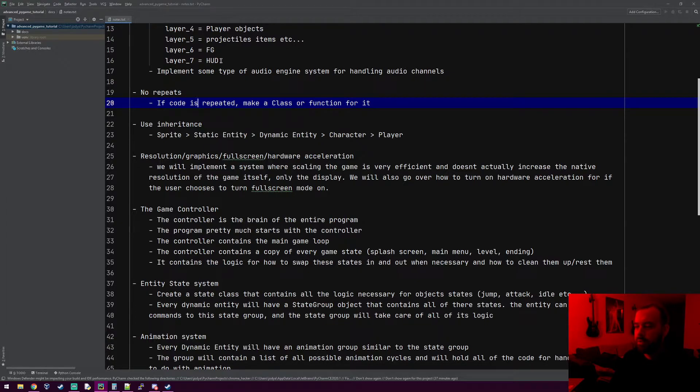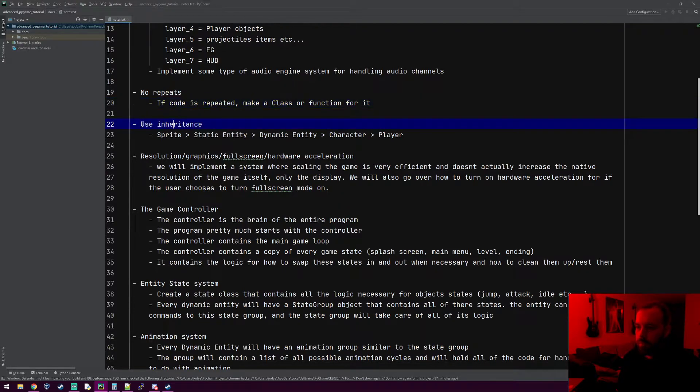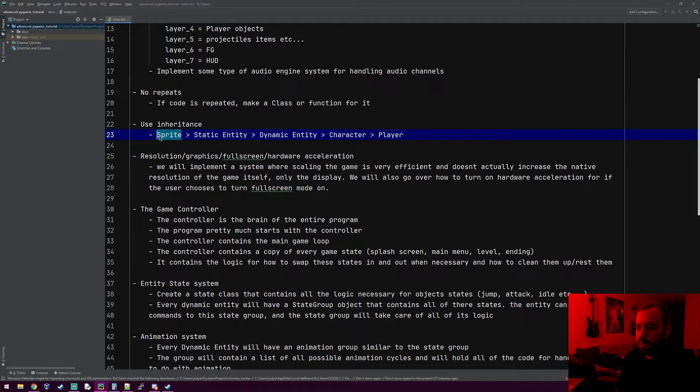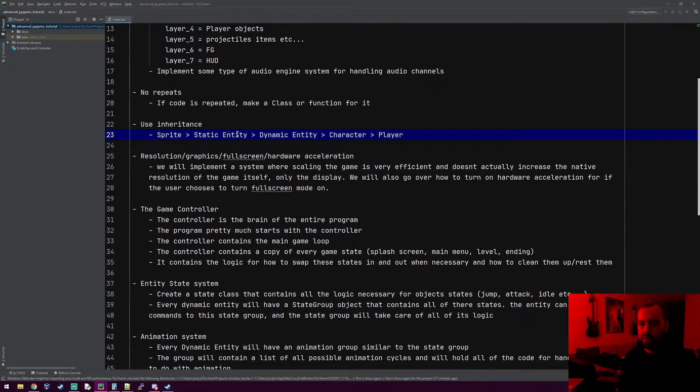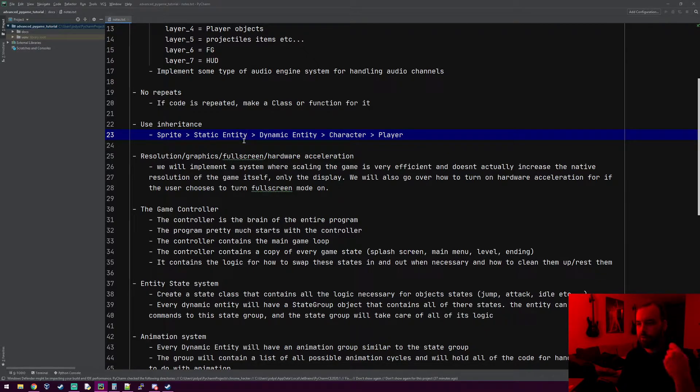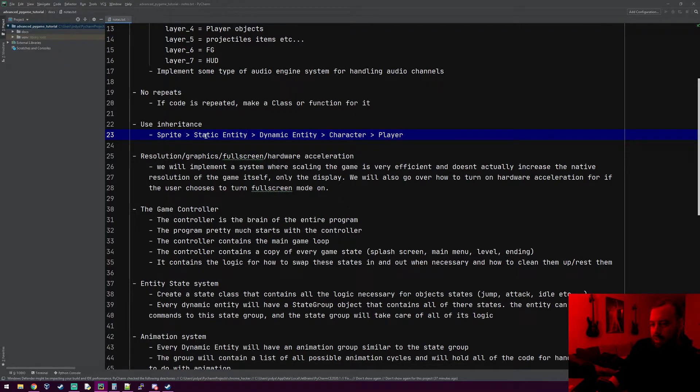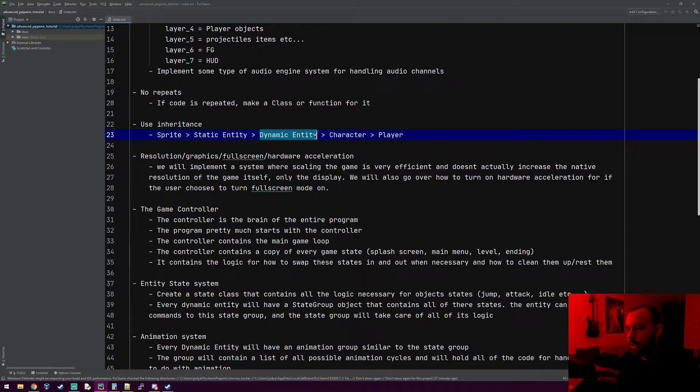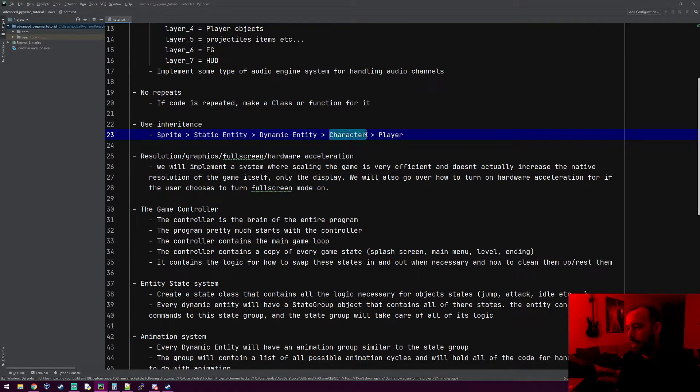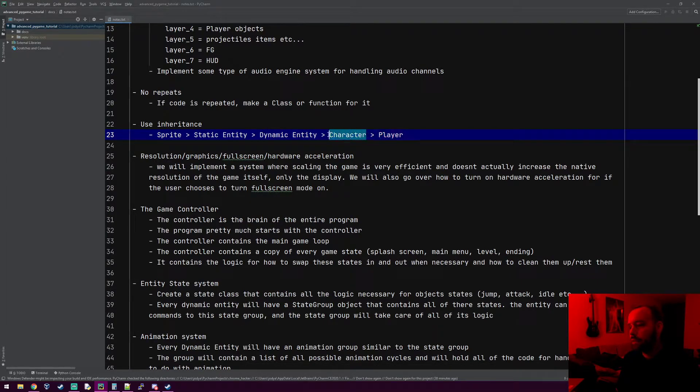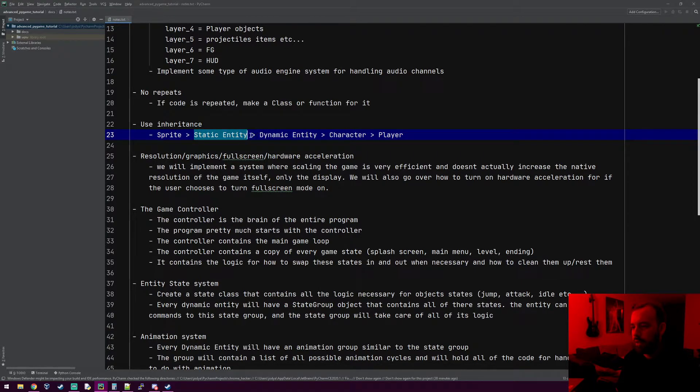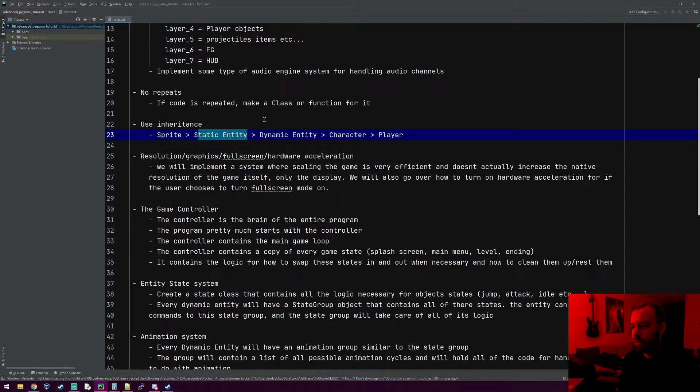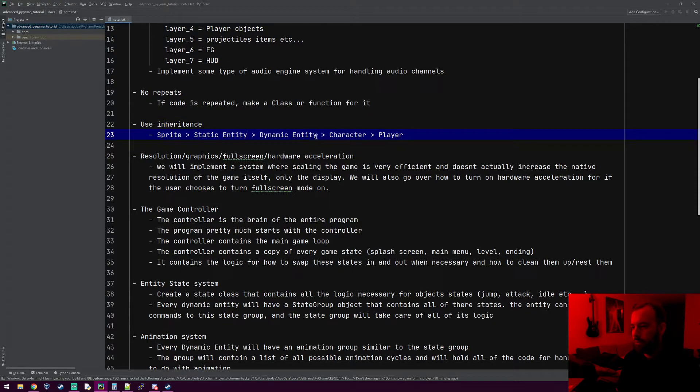We'll be using inheritance a lot, so I put an example here. We have the sprite class in pygame that we use all the time, but we're gonna make our own class called static entity. When I say entity, I mean a thing you can see on the screen most of the time. The static entity will inherit from sprite and we'll add some attributes to that. The dynamic entity has everything the static entity has but more stuff, and then a character would have everything a dynamic entity has but more stuff, and then the player has everything a character has but more stuff added to it. These aren't all the things that will use inheritance. Some of these sections will break off into others, like right after static entity we'll make a tile object that inherits from static entity, so there's branches.